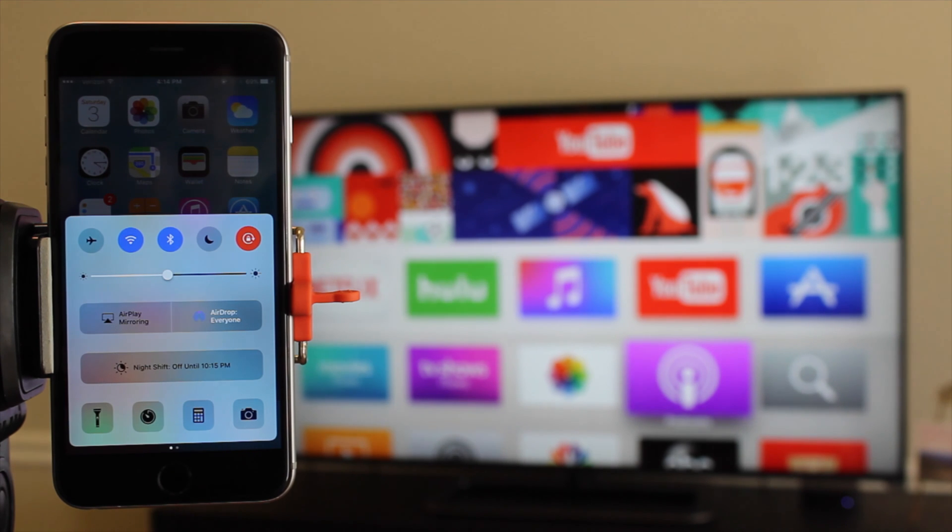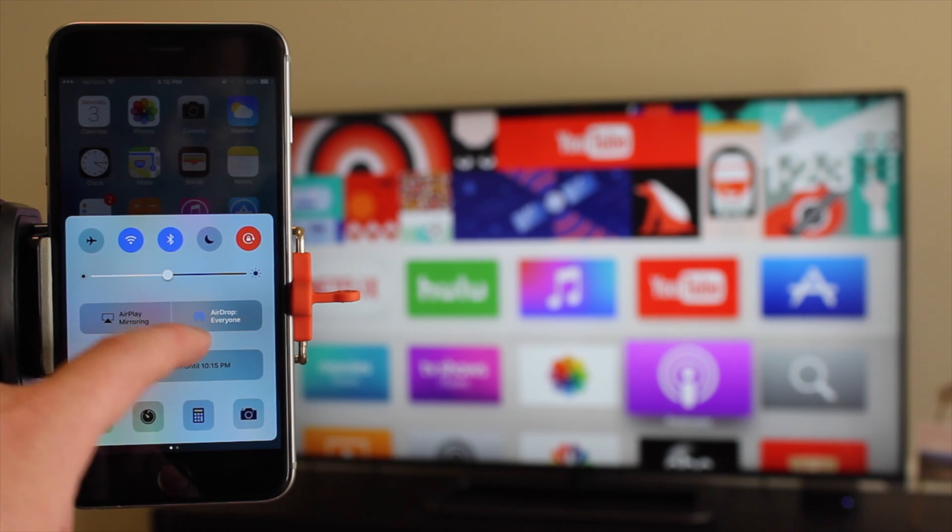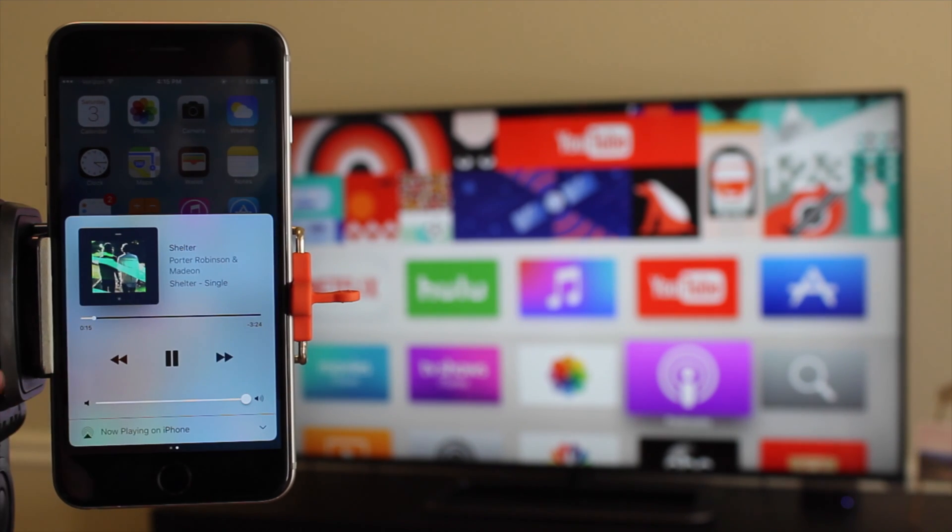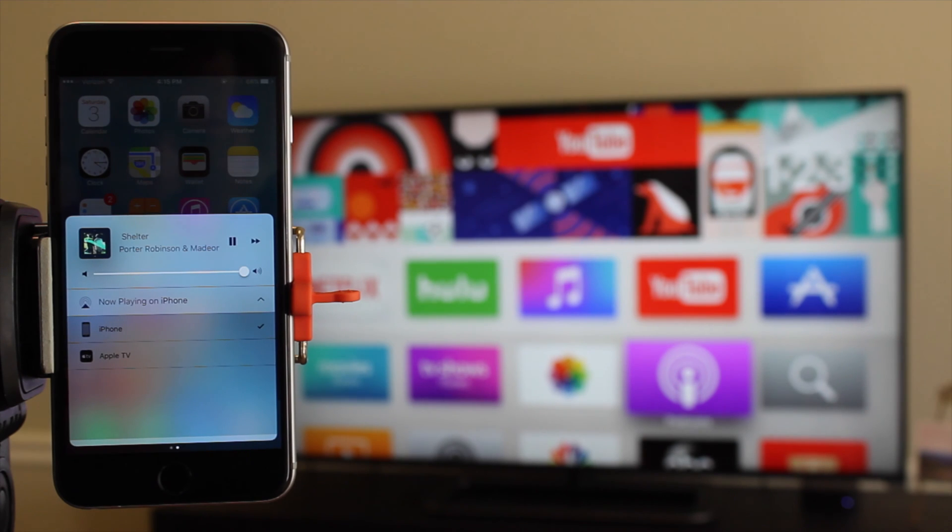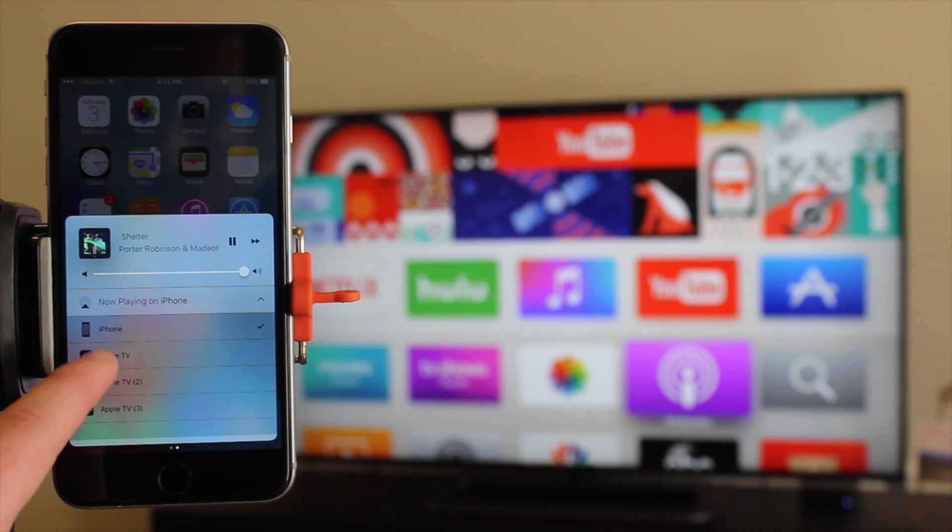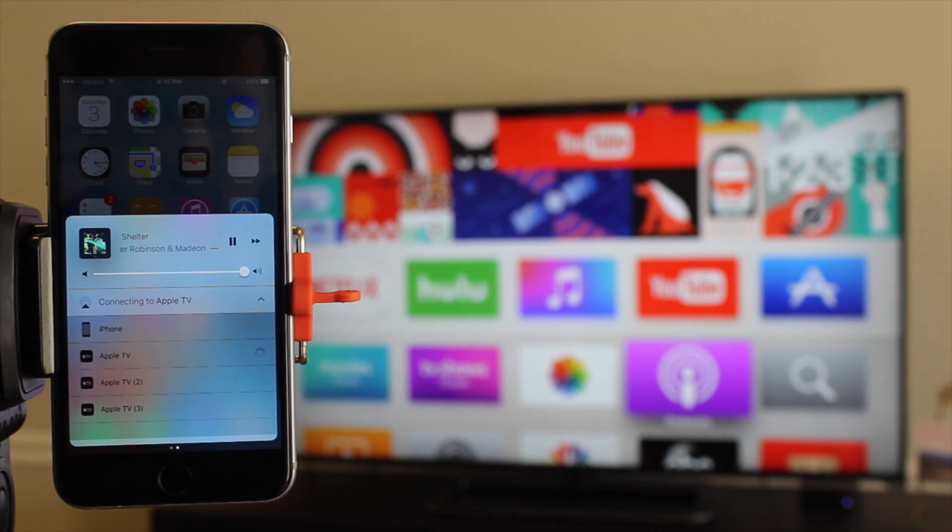From there, slide up to Control Center and swipe over to the audio controls. Down at the bottom, you'll see the current audio source. Tap on the current source to change it to your AirPlay-compatible device.